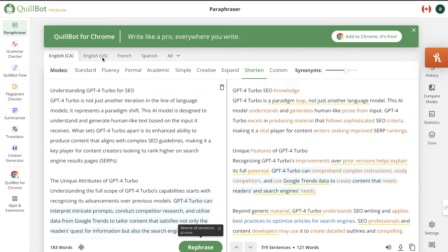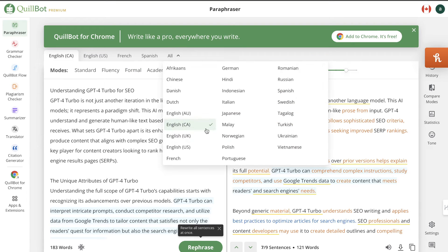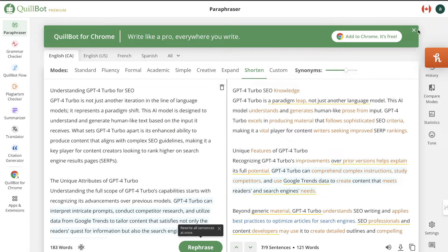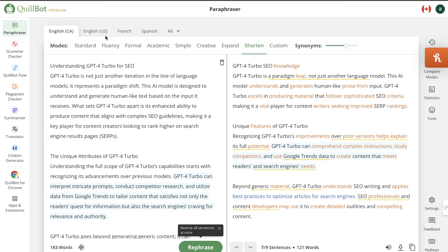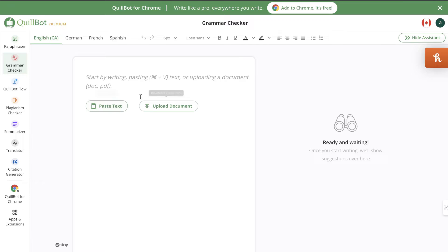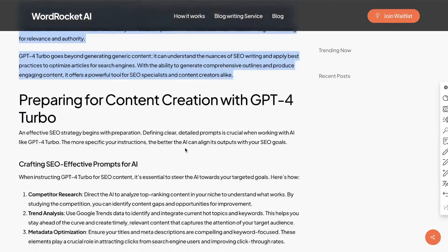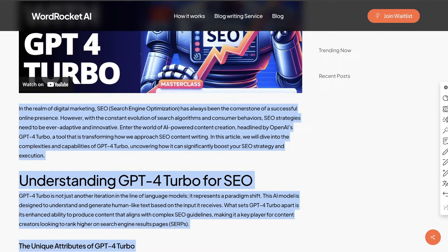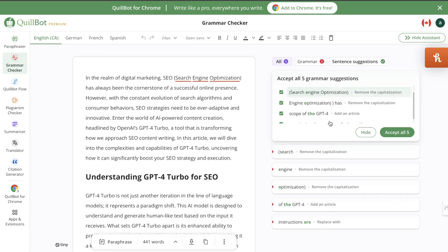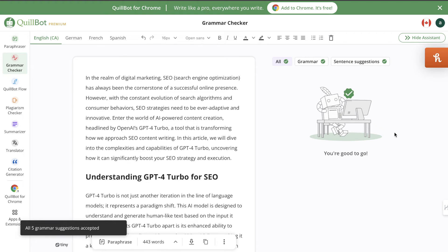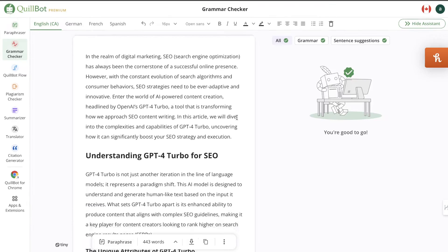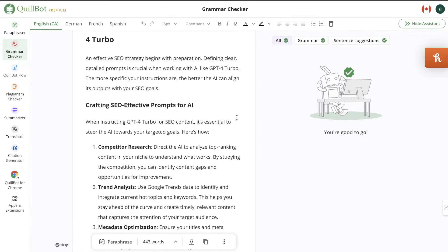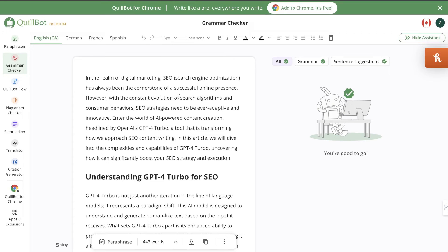There are also different languages available: English US, French, Spanish, and a bunch of other languages. So if you're not a native English speaker, you can use your own language and access all of Quillbot's features. There's also a grammar checker — you can copy your blog post content, paste it into Quillbot, and check the grammar. You'll see suggestions on the right-hand side, click 'accept all' and Quillbot will automatically apply those improvements, so your article is grammatically correct.